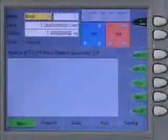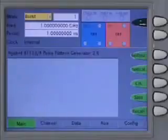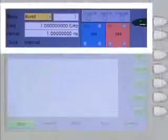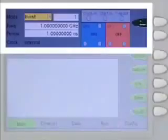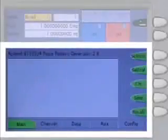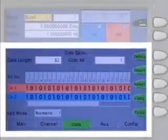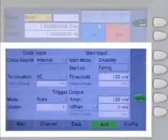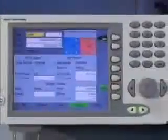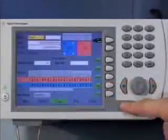The Agilent high-speed pulse and pattern generators are easy to use as they come with a self-explanatory graphical user interface. The top of the display always shows the main system settings, including operating mode and frequency. The lower part of the graphical user interface provides access to several submenus. In all menus, the important features and values can be directly accessed using the soft keys, which are located on the right-hand side of the display.